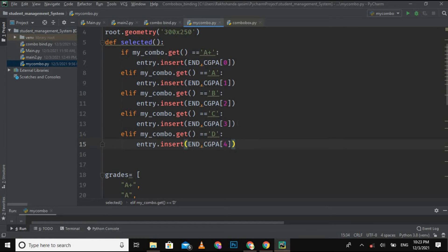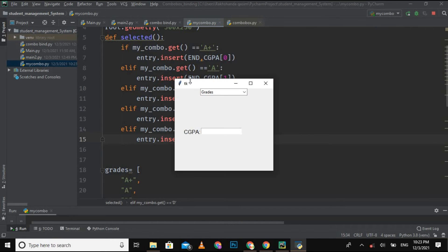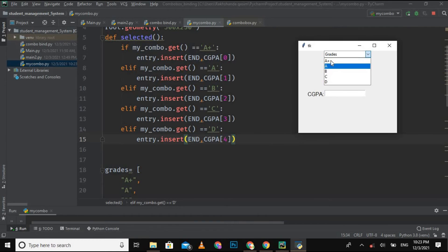This is the total code. What I did is: if `my_combo.get()` is 'A+', meaning whenever I select A+ from the combo box, the CGPA according to that A+ grade — which is 5 — should be inserted into the entry field automatically. That is what is coded here.